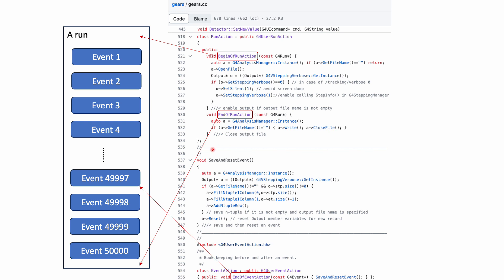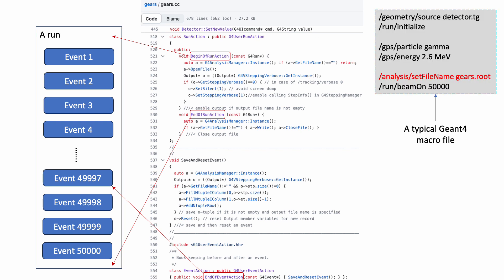Finally, we need to write everything and close the file at the end of the run. To enable recording, we simply need to set the output file name in our macro file. If we don't do that, the file name would be empty, and the function will quit immediately without doing anything.